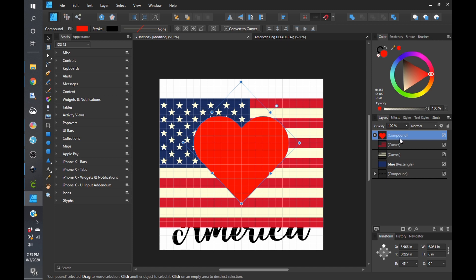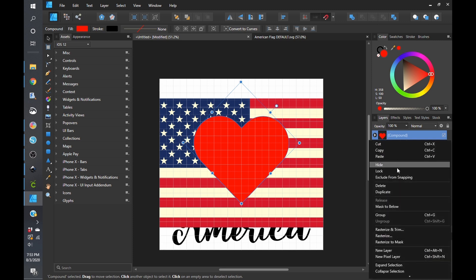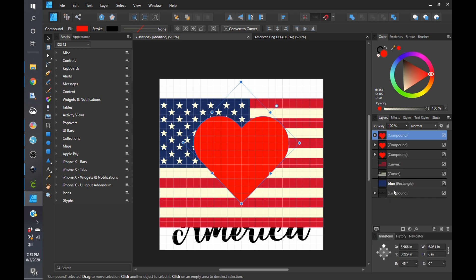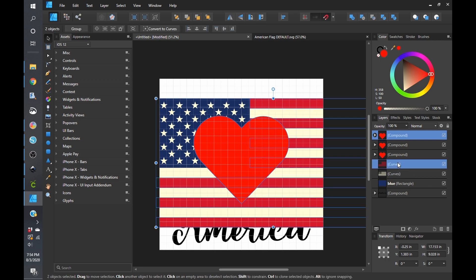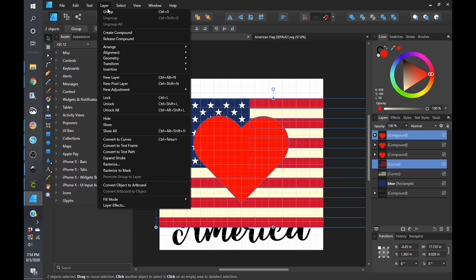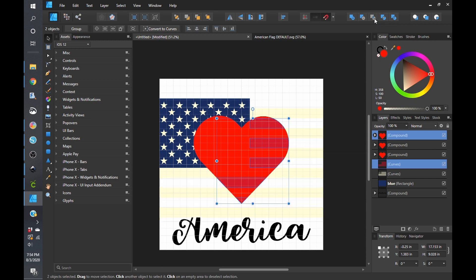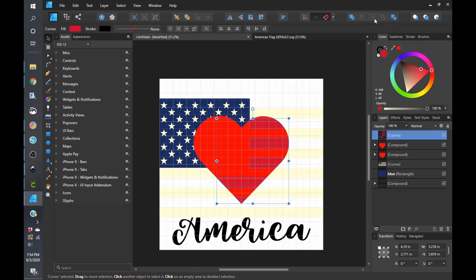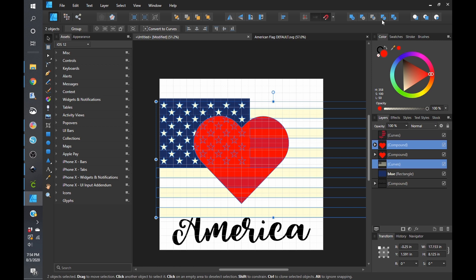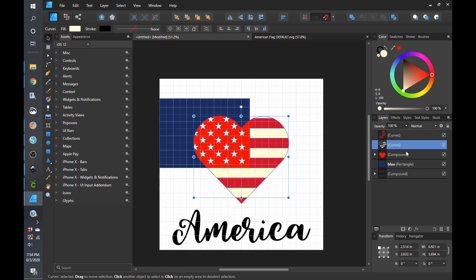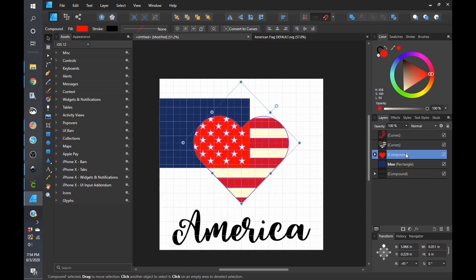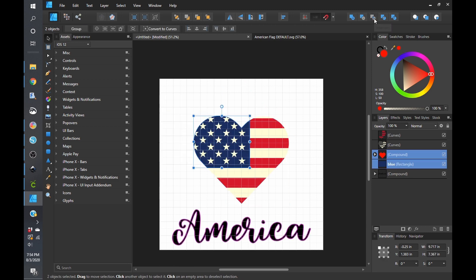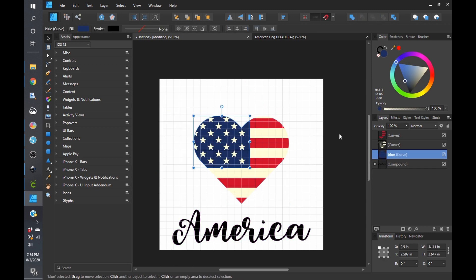And then I am just going to duplicate this twice, duplicate and duplicate. And so the next thing that you're going to do is click on one of the hearts and then click on one of the layers of the flag and go to intersect. Then we will click on one of the other hearts and the white portion, and we're going to click on intersect again. And then again for the third one for the blue portion and click on intersect. And we have our American flag heart.